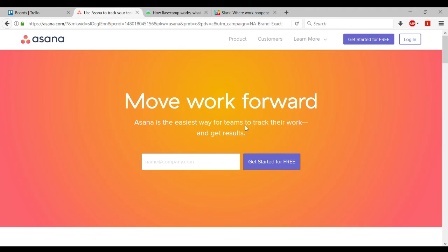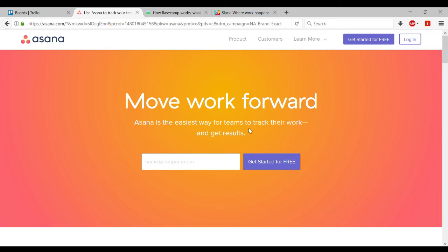So the first one here is Asana, and this is definitely in the web development, app development kind of camp, if you will. And most of the ones that I'm going to show you here are. I found this to be a very good program, but it just had way too many bells and whistles.